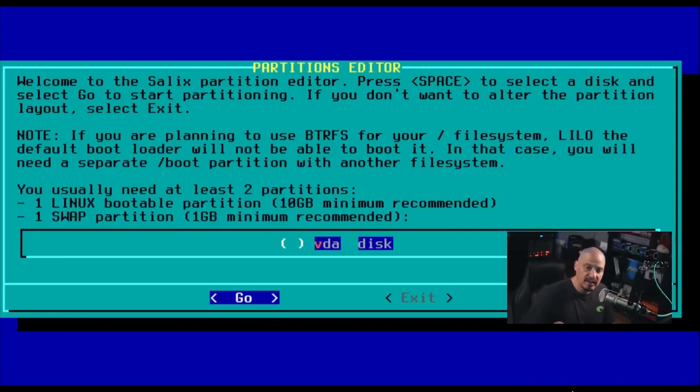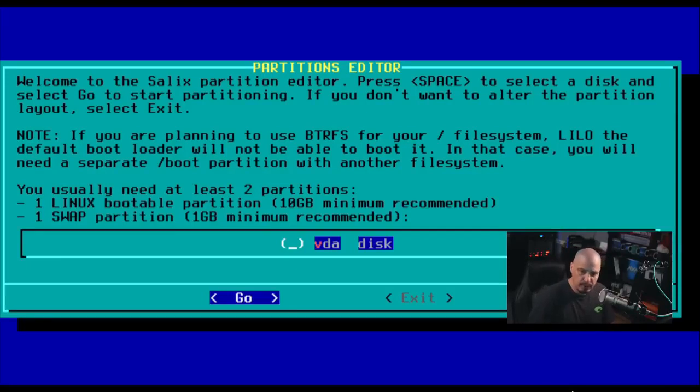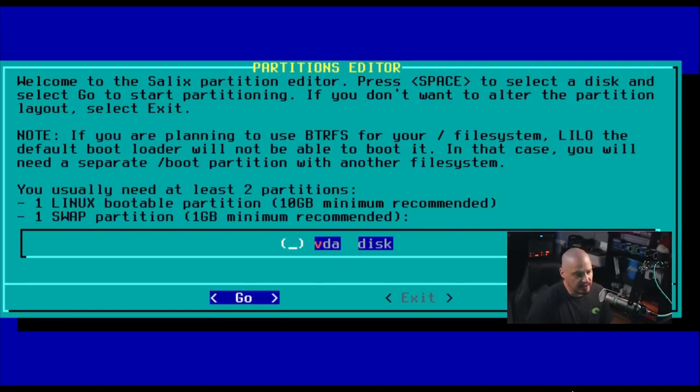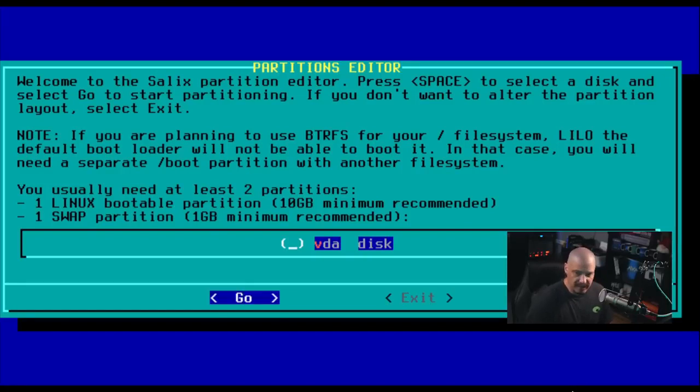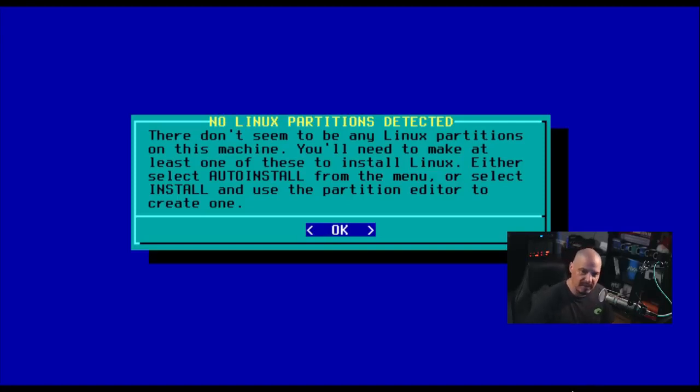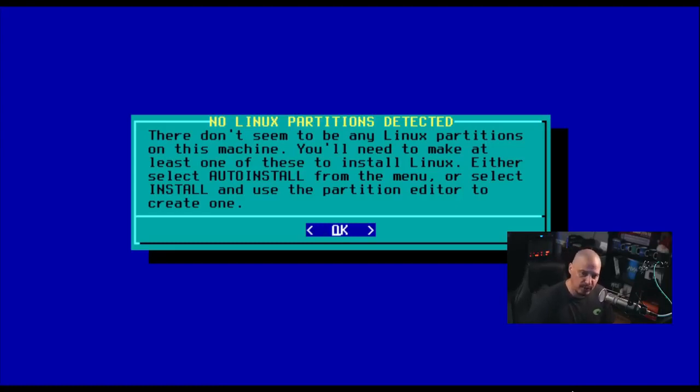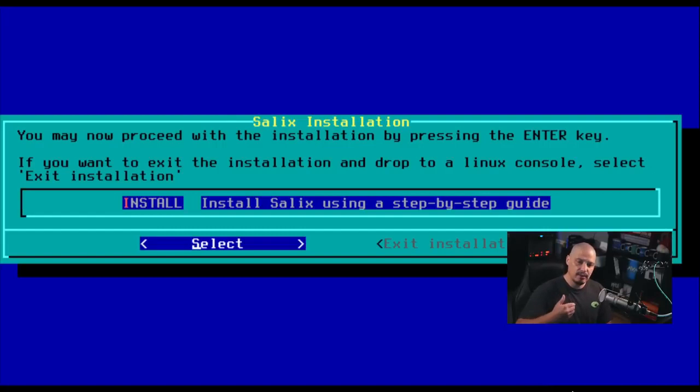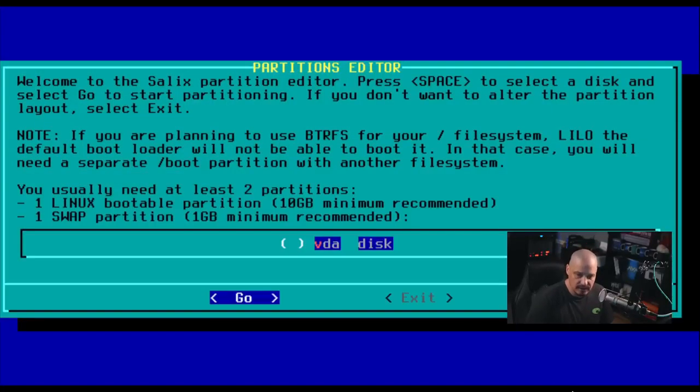So let's select a drive to actually do the partitioning on. Now in this virtual machine, there's only one virtual hard drive. It's VDA. So I'm just going to go ahead and make sure my cursor is on VDA. And if I hit enter, it says there don't seem to be any Linux partitions on this machine. You'll have to make at least one of these to install Linux. Either select auto-install from the menu or select install and use the partition editor to create.